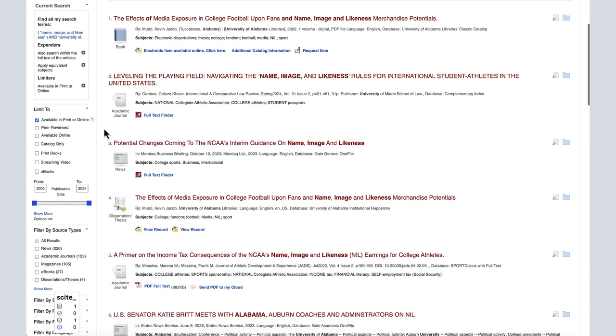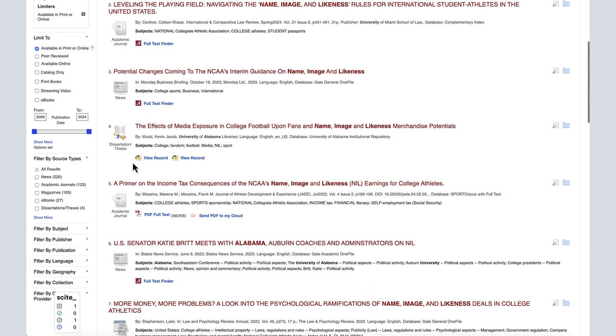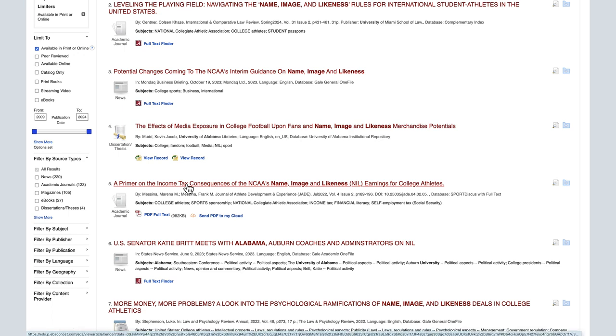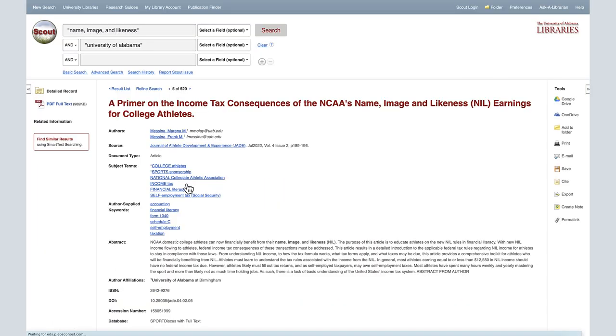To see an item's bib record, select the title from the search results page. The bib record gives you more information about the item, which can help you decide if a source is relevant to your project.